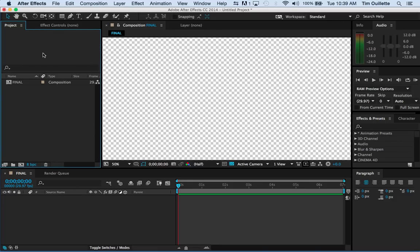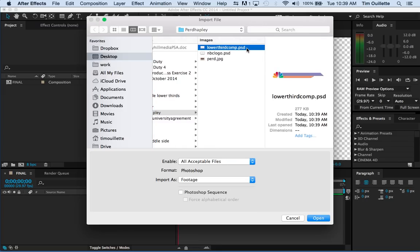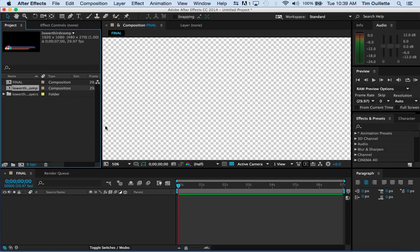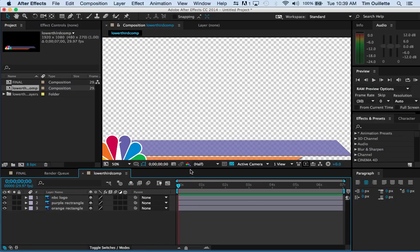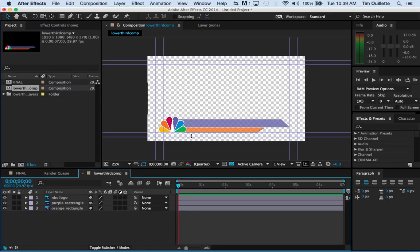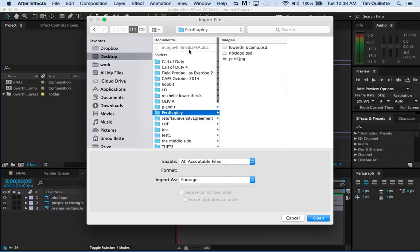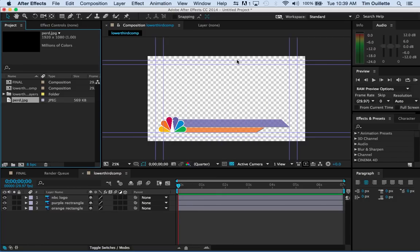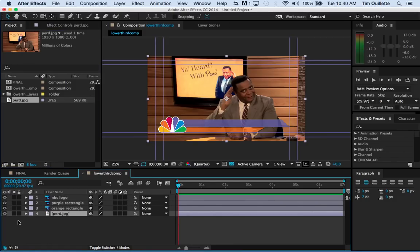Go into After Effects. Command-I. I'm going to bring in the lower third comp. It's asking me if I want to have the editable layer styles. I'm going to click okay. So, I have this lower third comp right there. It looks pretty good. It retained all the layer styles and everything. I'm going to import purred right there. Let's bring purred in. I'm going to throw purred behind that. Hey! Not bad, right?